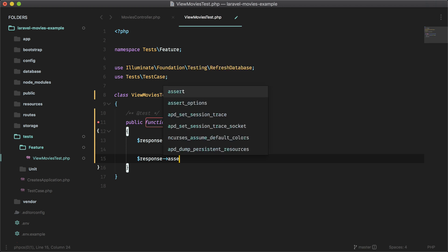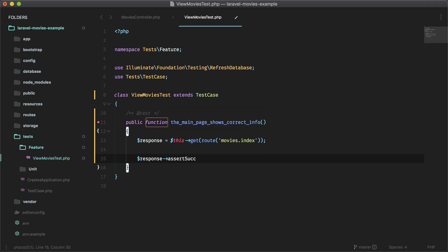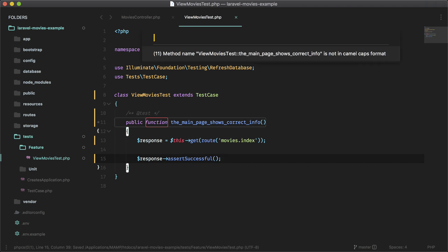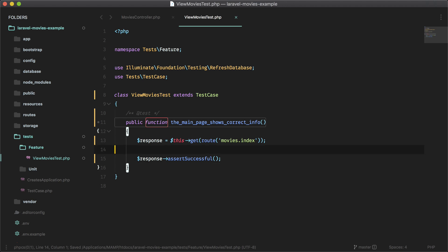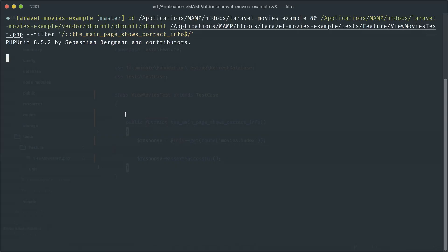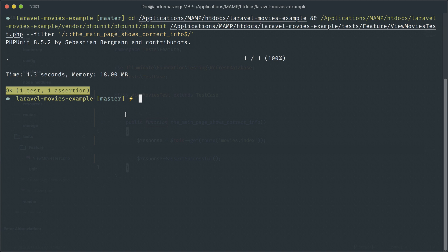So assert successful, or you can do assert status 200 or assert okay as well. So this will pass. Hopefully, let's see if it passes and it does.